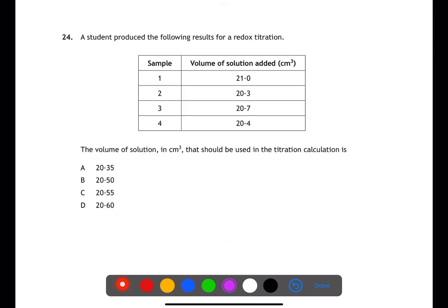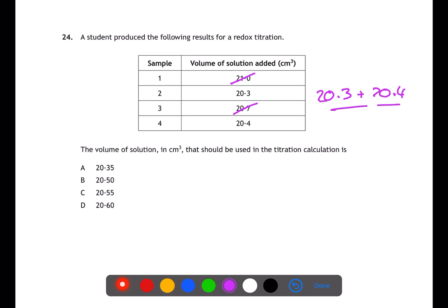Question twenty-four presents titration results. We need to pick the two concordant results, which are results 2 and 4: 20.3 and 20.4. Adding these and calculating the average gives an average titer of 20.35.